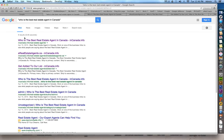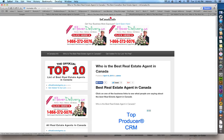There you'll see "Canada Info" — click on it and it'll take you to our site, where you'll see the official top 10 list of the best real estate agents in Canada.